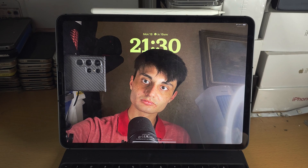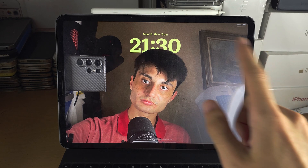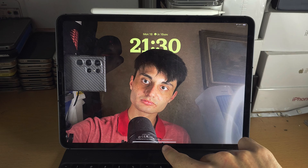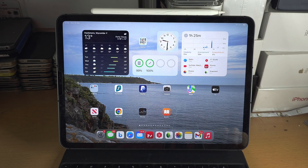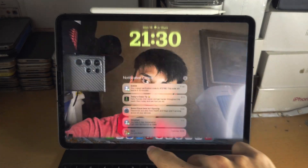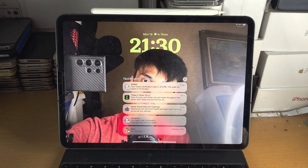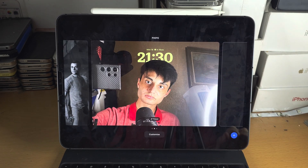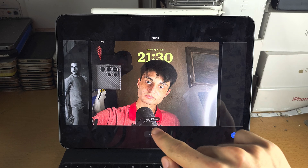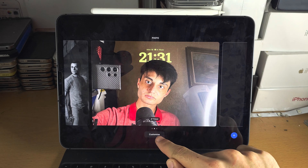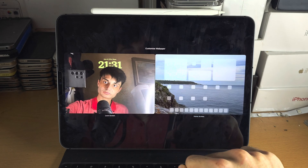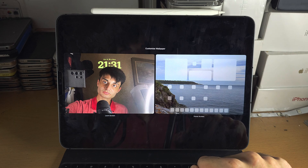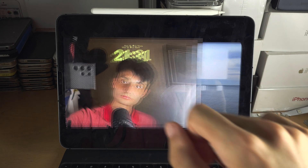Welcome. If you want the first step to add widgets to your lock screen, start by going to the home screen of your iPad and then swipe down from the very middle. Then long press on the empty space of your iPad, and you're going to see a Customize option. Tap on Customize and then tap on Lock Screen.